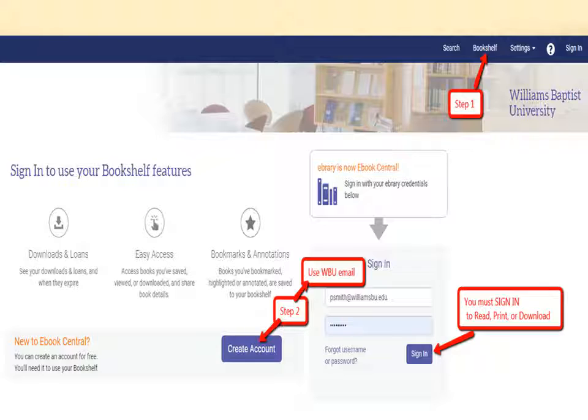For ebook central, you must create an account or sign in to read, print, or download ebooks. Use your WBU Gmail for the user name.